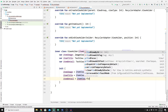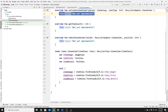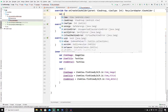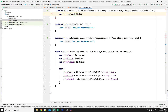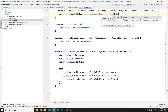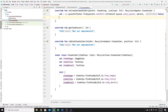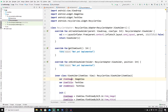Now go to onCreateViewHolder to inflate the card layout and pass the view to our ViewHolder constructor. Create a view object: val v = LayoutInflater.from(parent.context).inflate(R.layout.card_layout, parent, false). Then return a ViewHolder object passing the view to it.